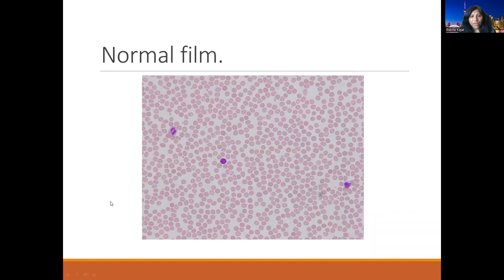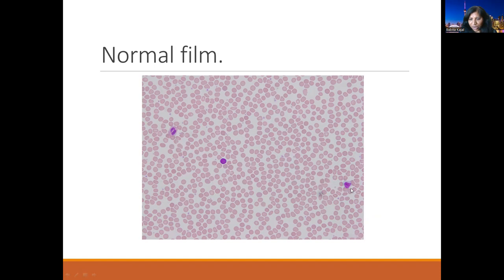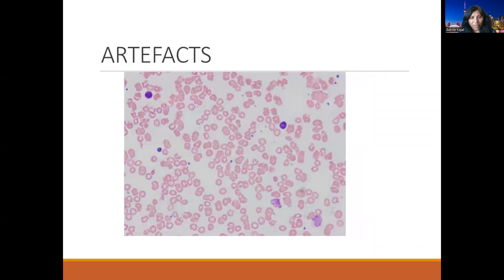This is a normal blood film. Here you can see all those RBCs — they are touching each other but not overlapping. In the background, small platelets are evenly distributed and not forming any clumping. We also have neutrophils and lymphocytes. The nucleus of this small lymphocyte is almost similar in size to an RBC. This is a large granular lymphocyte. So this is a normal film.